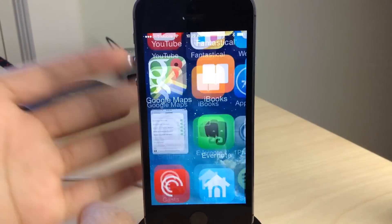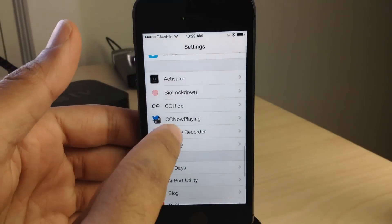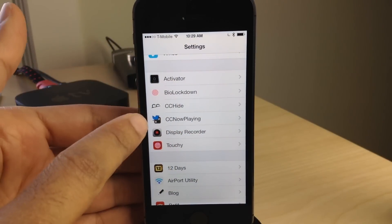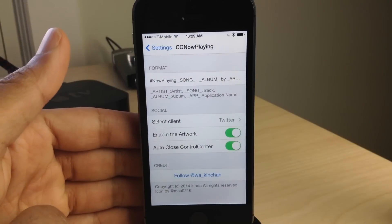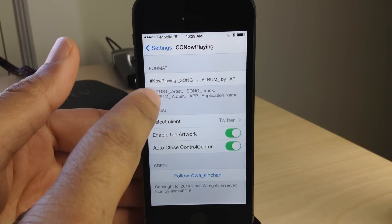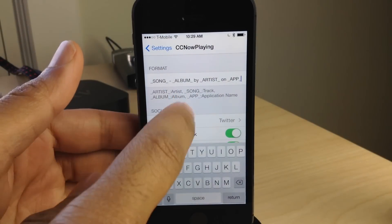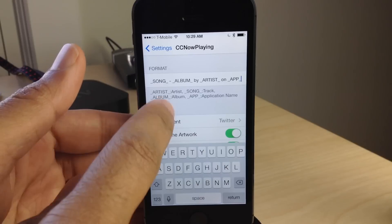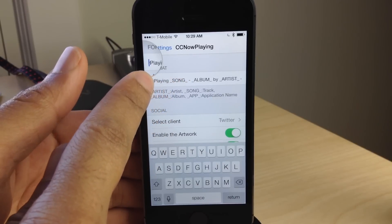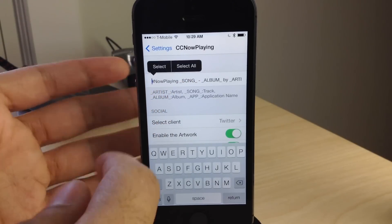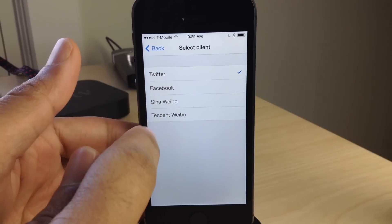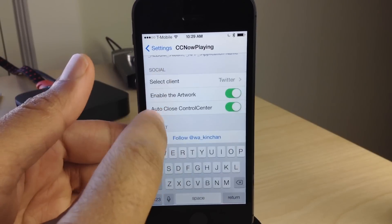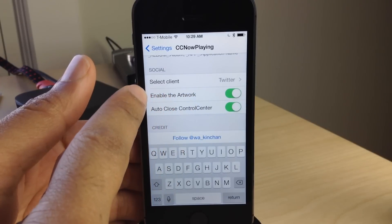Now, there are some settings that you can set up. If you go into the Settings app, you will see CC Now Playing. If you tap the settings panel for CC Now Playing, you'll see the format at the top. You can adjust those variables however you want so that your message appears just like you want when you tweet it out, send a Facebook message, or use some of the more popular Chinese social networks as well.